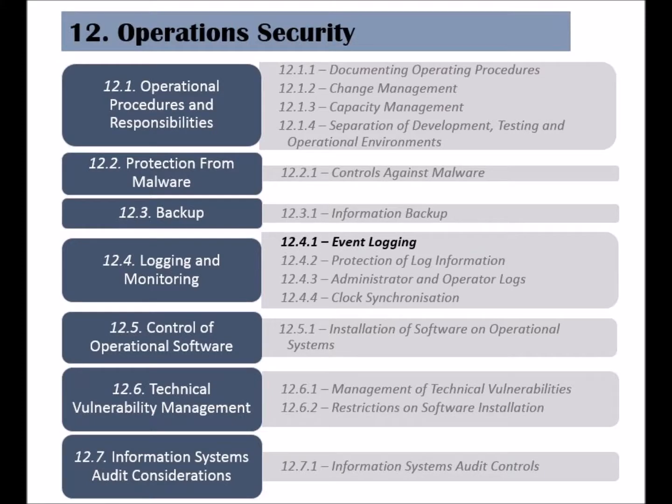The fourth category of the Operation Security Clause is called Logging and Monitoring. It has four controls and an objective of having system logs and events recorded to be used as evidence when needed.